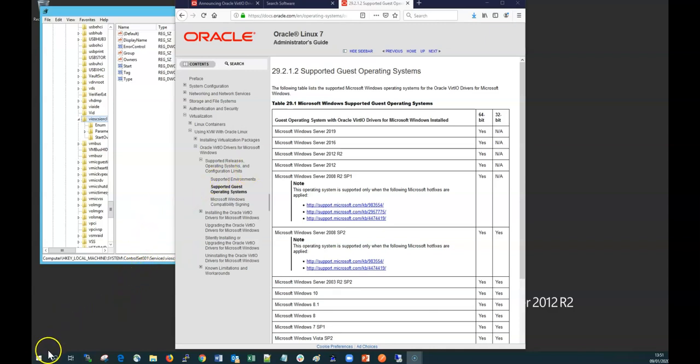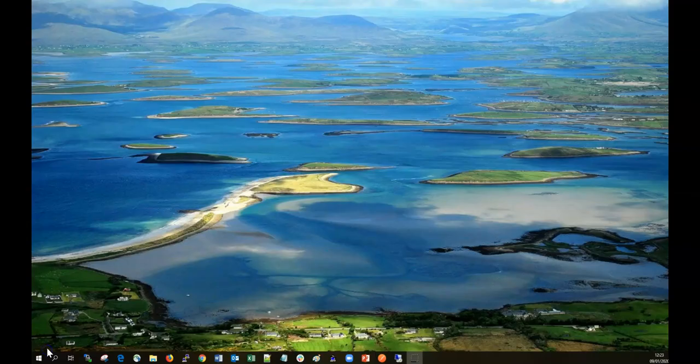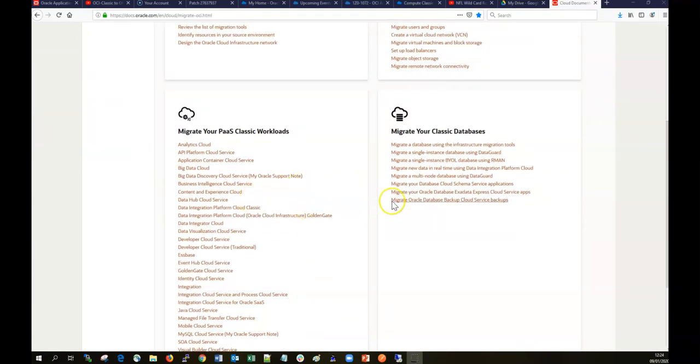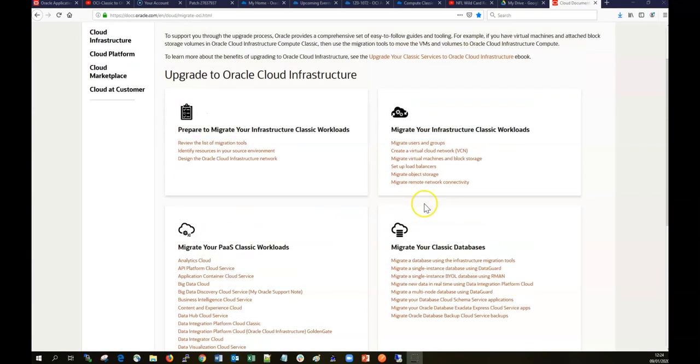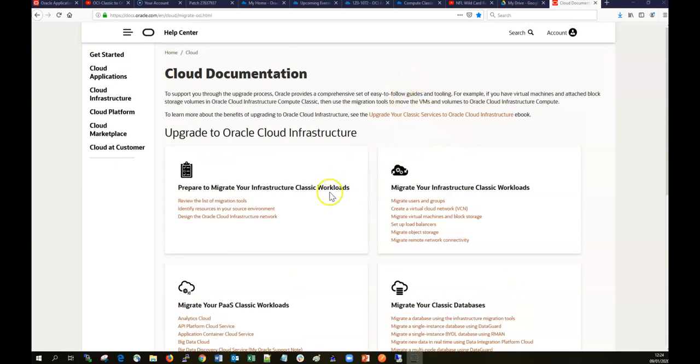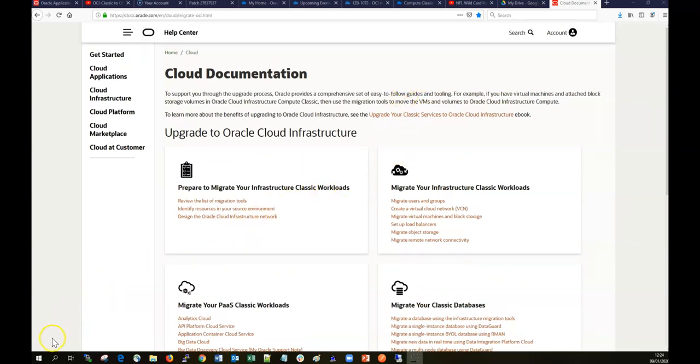There is comprehensive documentation available on how to move individual services from OCI Classic onto OCI. We'll be covering those in the next few videos.